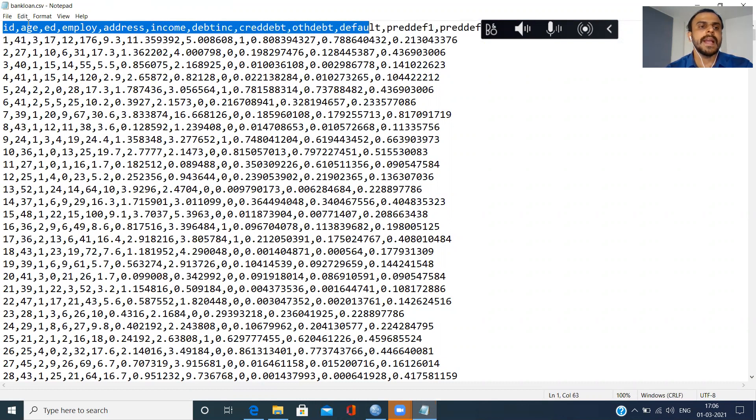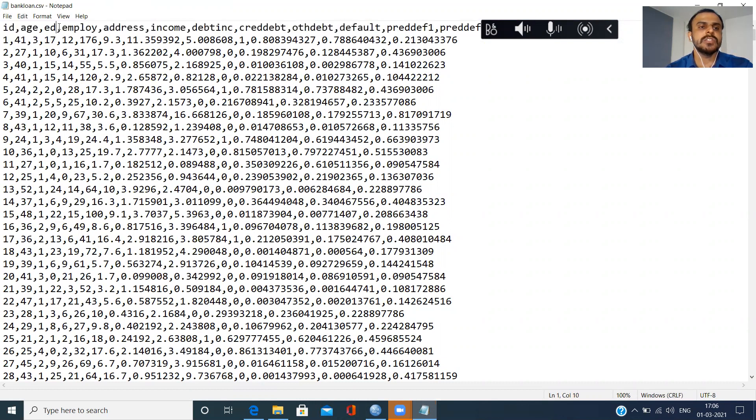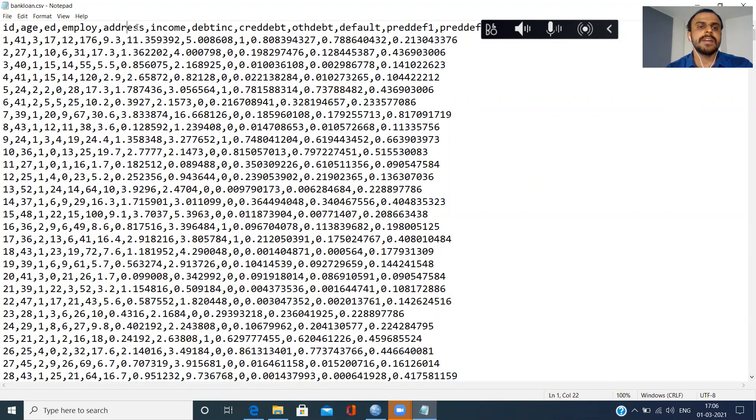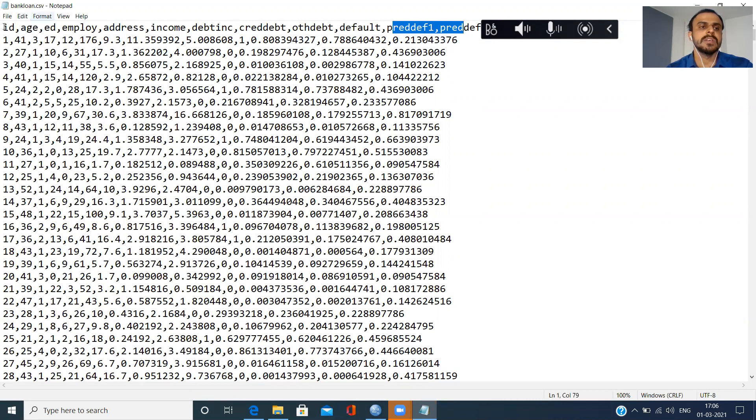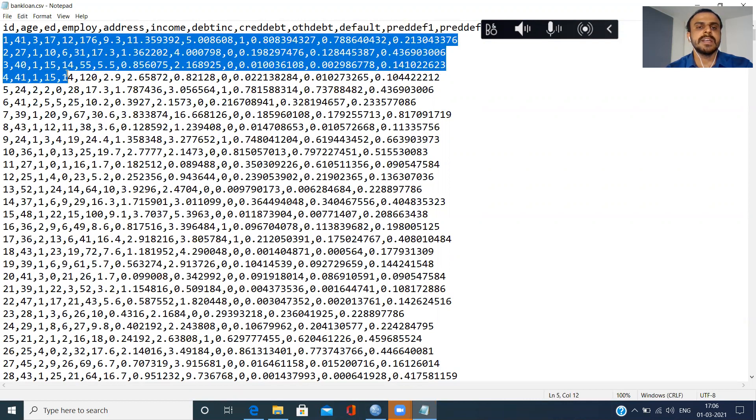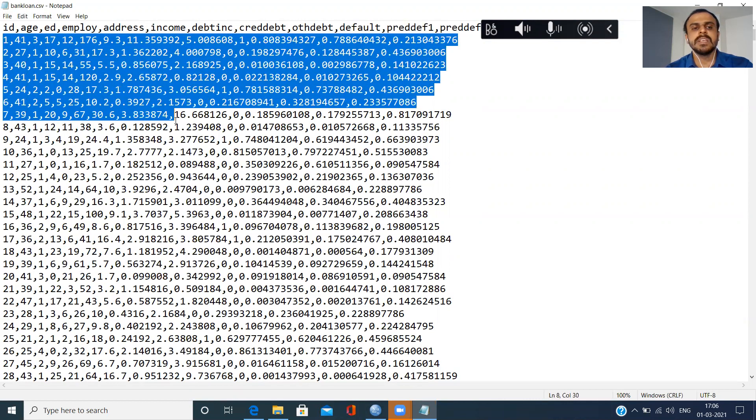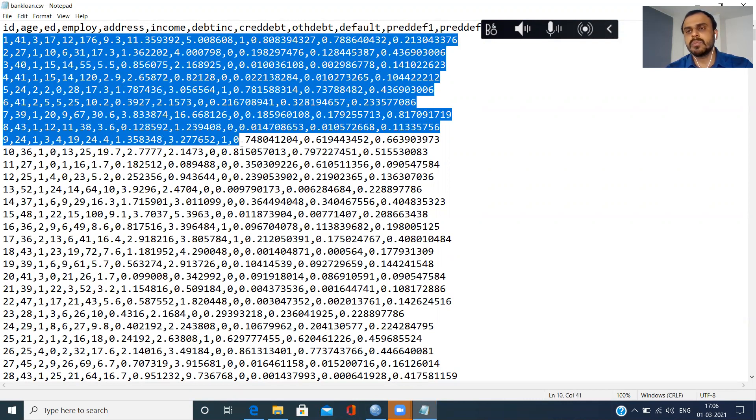So this is the file. As you can see here, the header, the file header is here: ID, age, education level, years with the current employer, address, income, debt to income ratio, credit debt, other debt, default, and a few predicted columns which have been obtained from previously built models. You can see here the data begins from the second row.